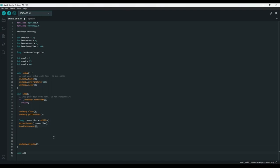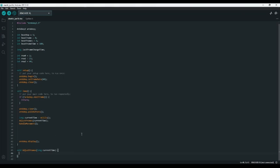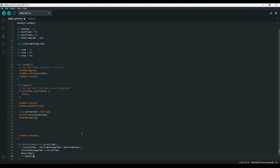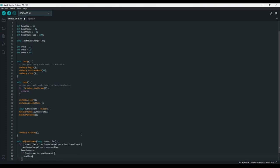adjustFrames will be a void with one parameter — a long called currentTime. The code is pretty simple: we check if currentTime minus lastFrameChangeTime is greater than boatFrameTime — so if it's time to change to another frame. If it is, we set lastFrameChangeTime to currentTime and increase boatFrame by one. Of course, if boatFrame is greater than or equal to boatFrames, then we set boatFrame back down to zero.